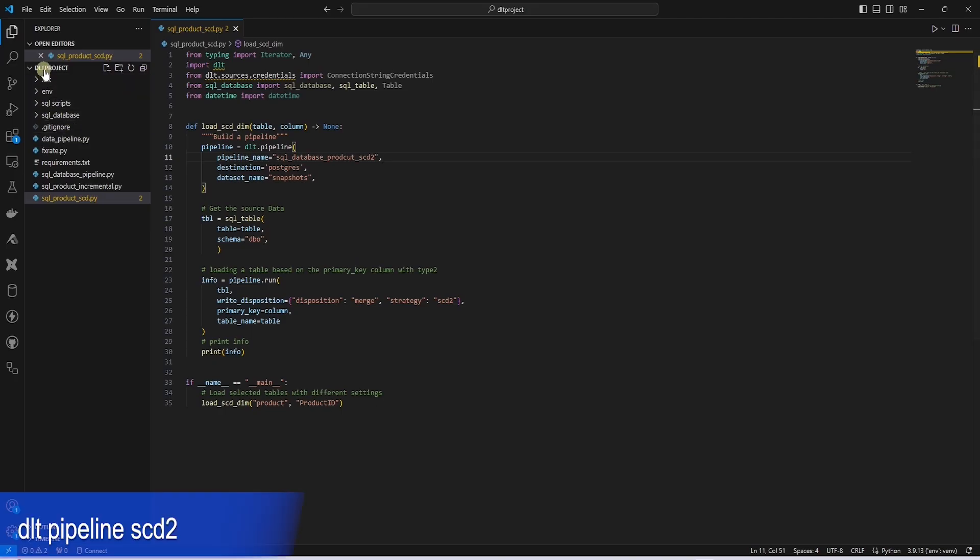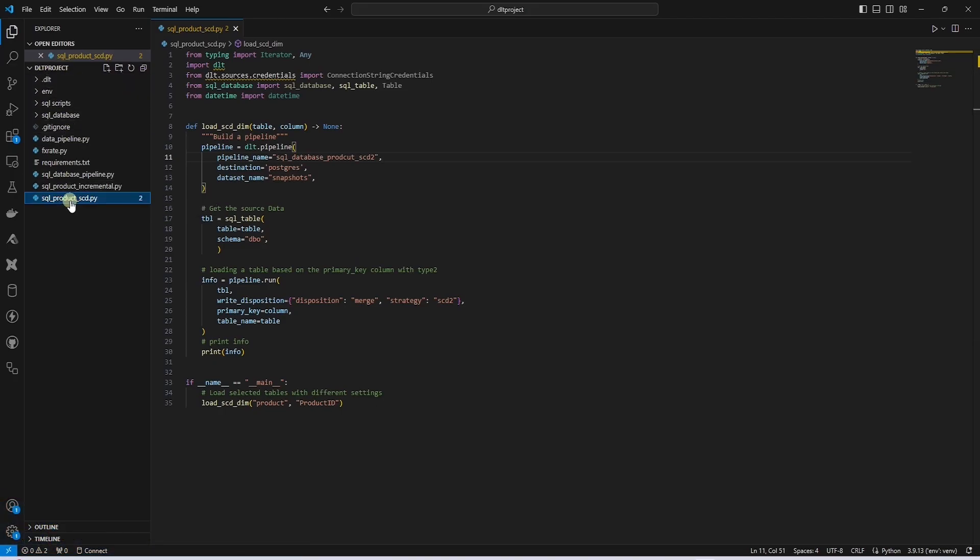Let's open the DLT project, and we create a new file for this. This pipeline extracts data from SQL Server and loads it to Postgres.